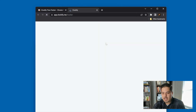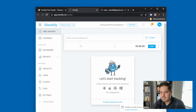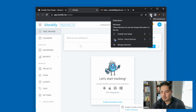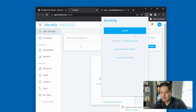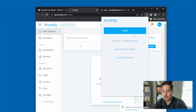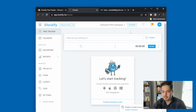It says the extension has been added. If I go up to the puzzle piece icon at the top of Chrome, I can see that the Clockify Time Tracker browser extension has been added. If I click on it, I need to log in to Clockify first in order for this to work. So let me log in here.